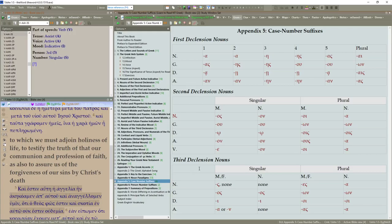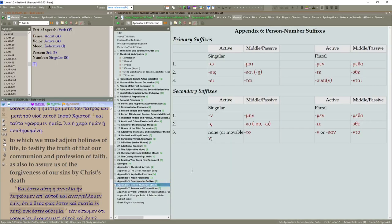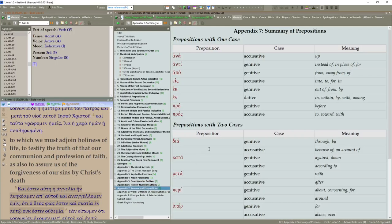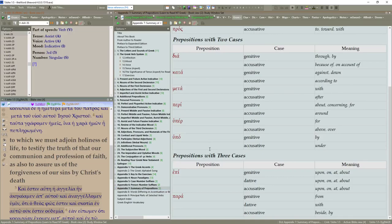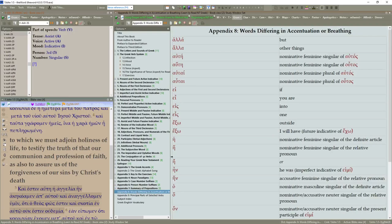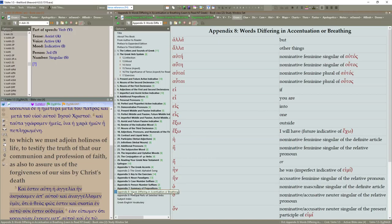Your case number suffixes. Your person number suffixes. Summary of prepositions. And then words differing in accentation. In accentation or breathing.